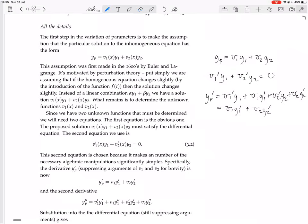The second derivative is then the derivative of that. Using the product rule, yp'' equals v1'·y1' plus v1·y1'' plus v2'·y2' plus v2·y2''.